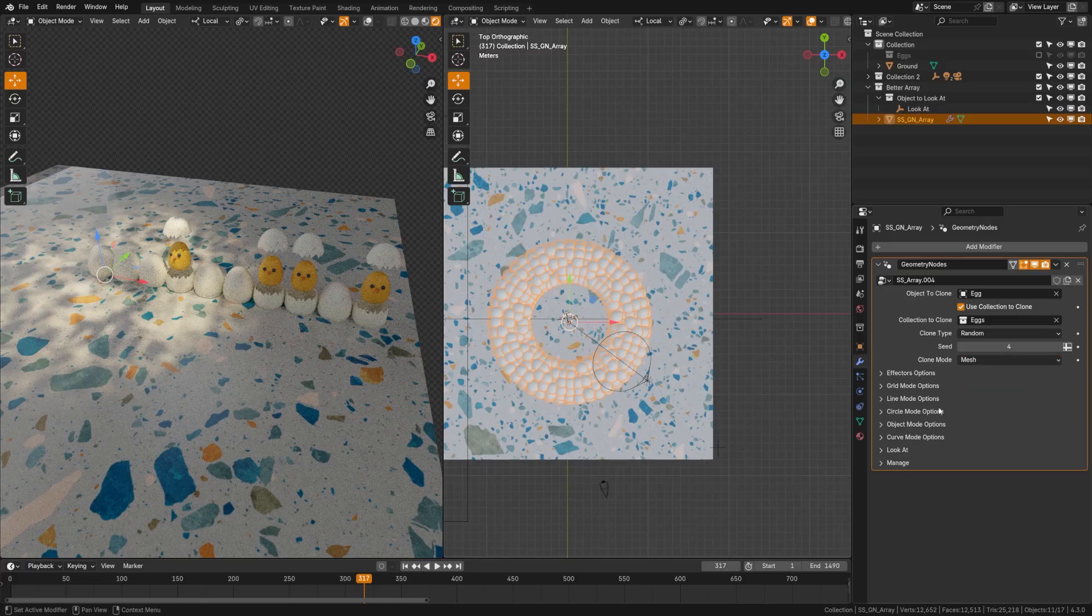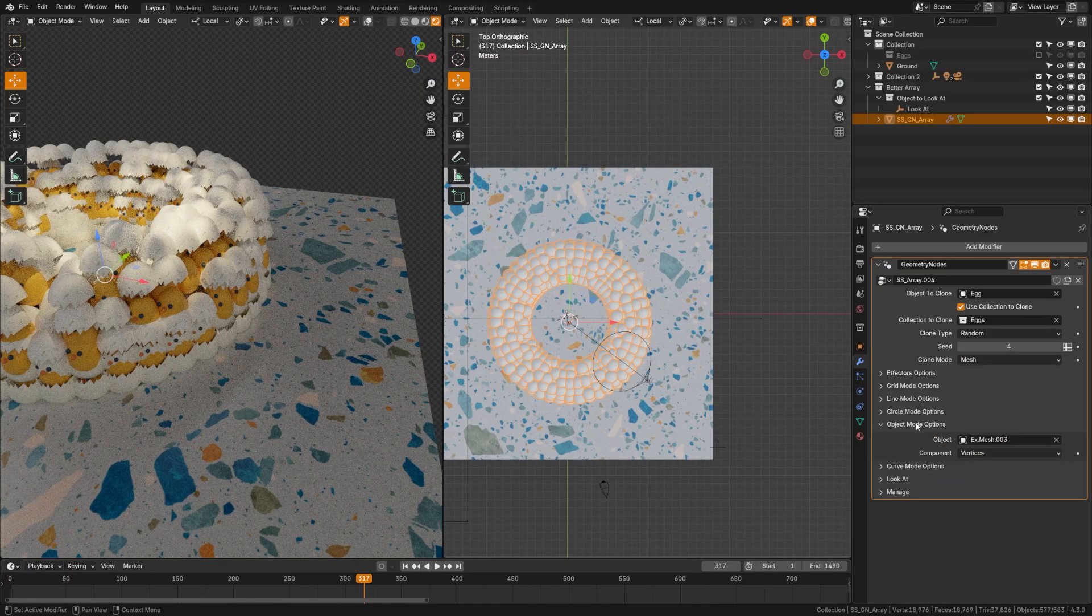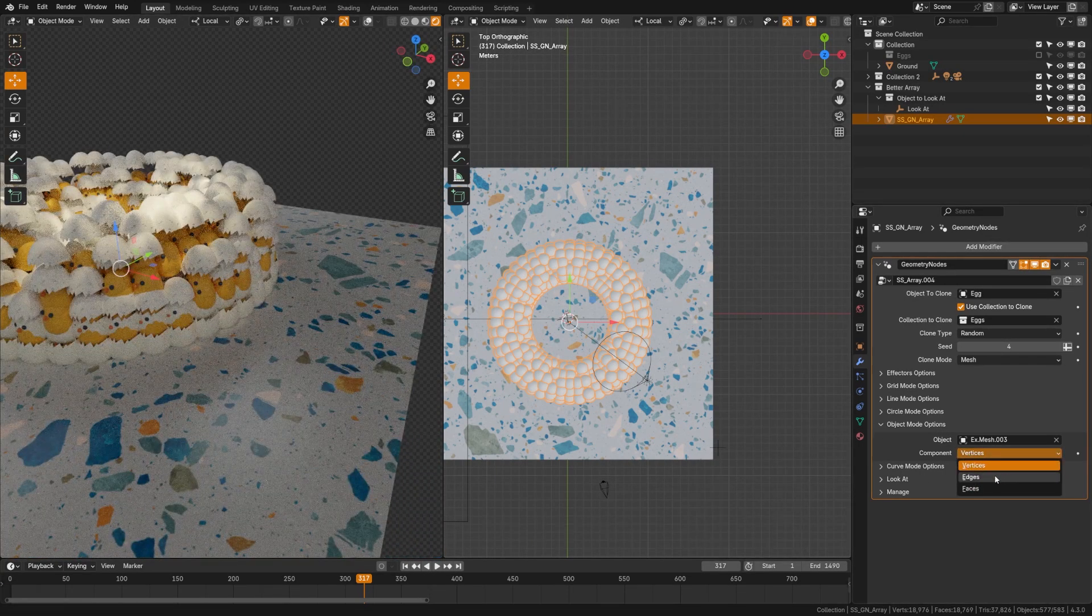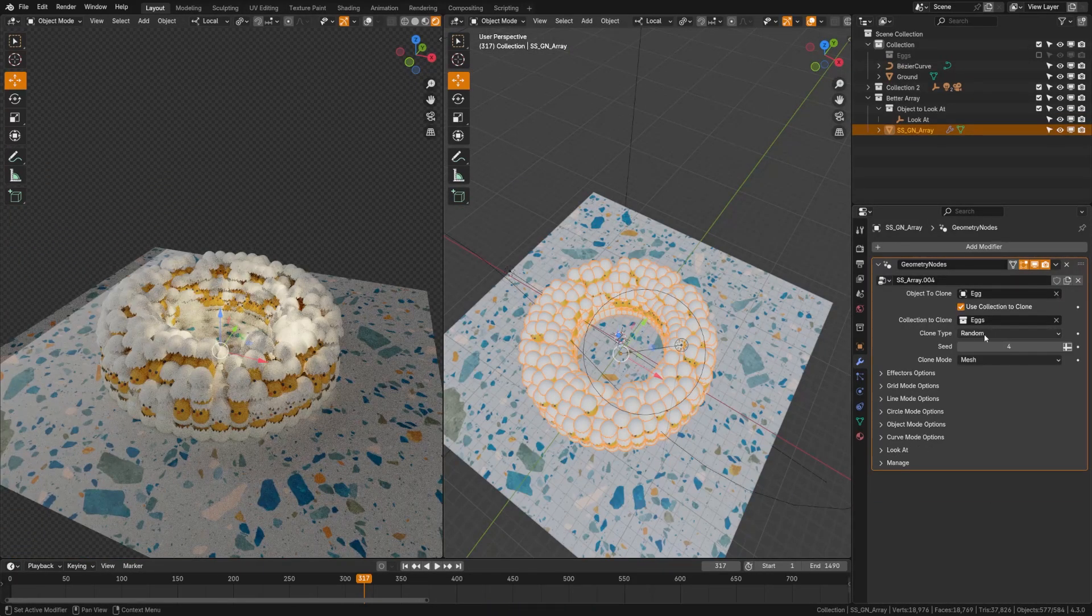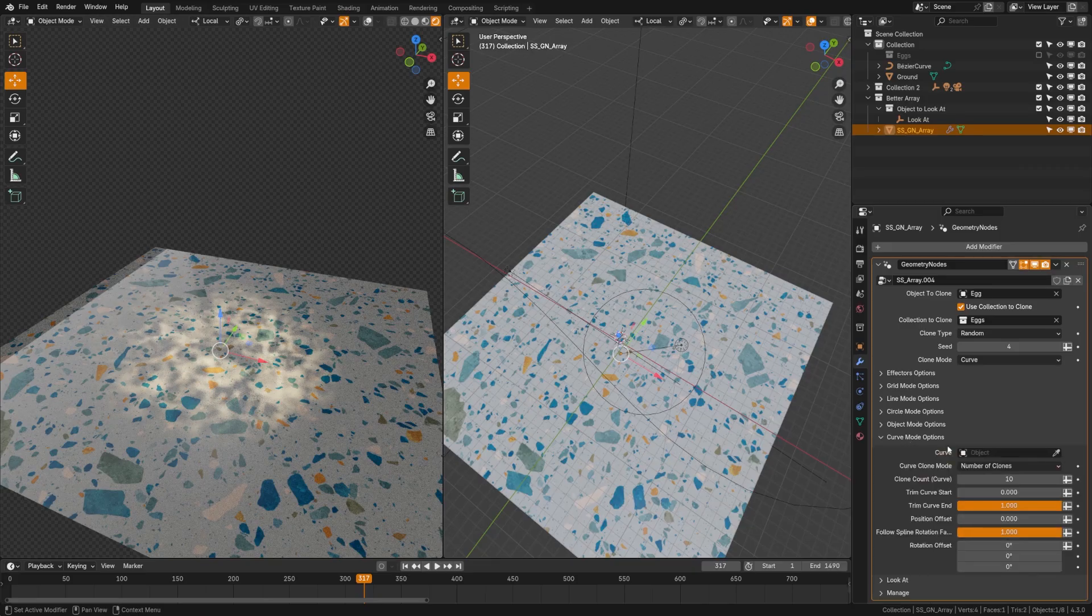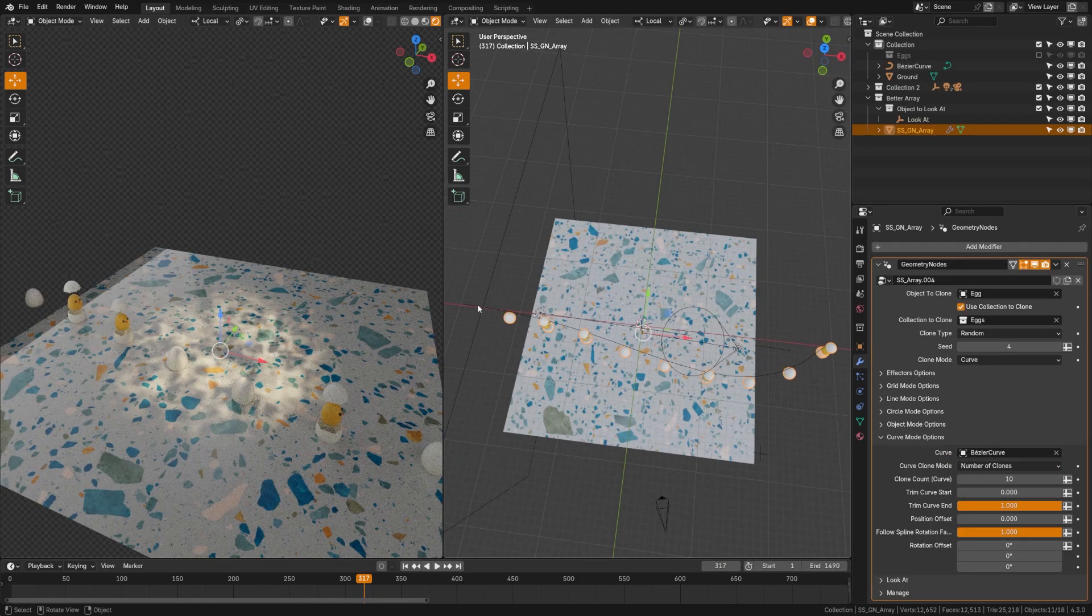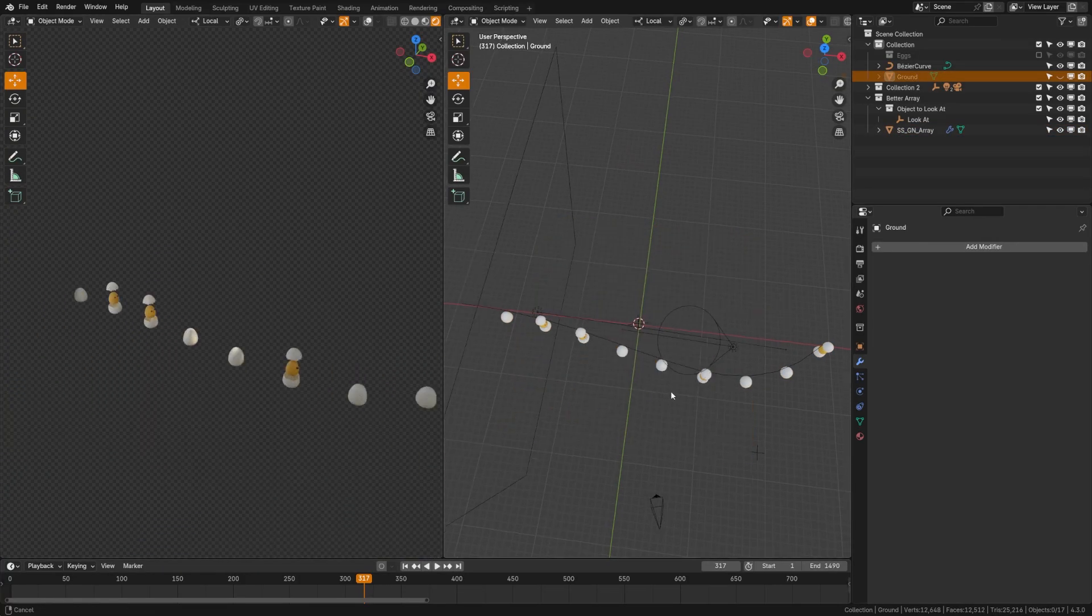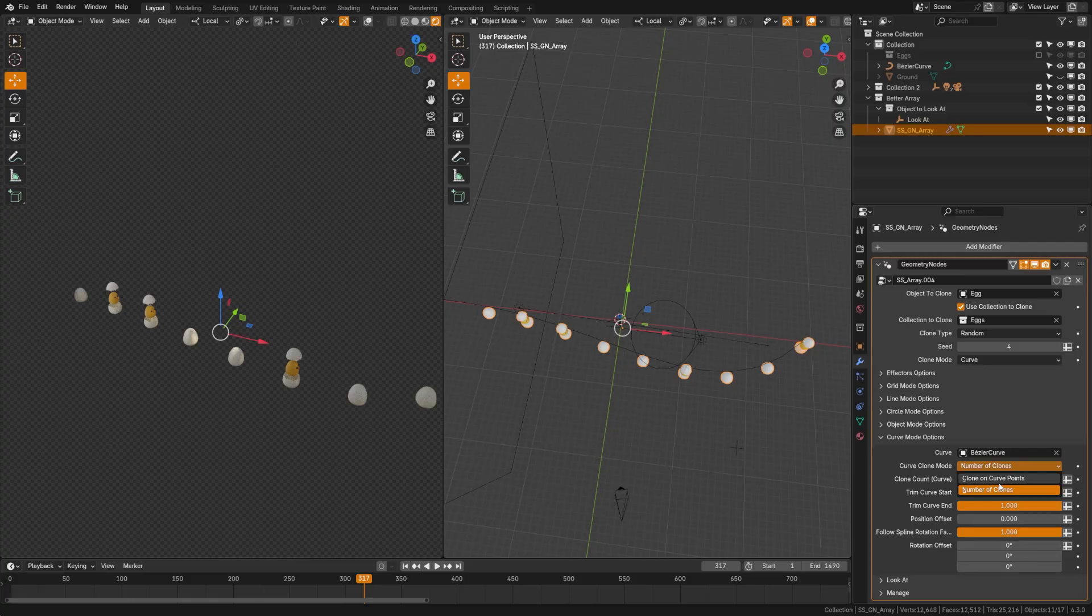And probably my favorite on the list is the clone mode curve. So if we click curve, then we can go ahead and select a curve object in our scene. I'm going to grab this Bezier curve that I've just added to the scene. You can see how it's now adding along the line there. I'm going to hide this ground just for simplicity's sake. And what we can do with this array is have a couple options here. So curve mode, we can set to clone on curve points. This will only add to the curve points that you have, or we can do number of clones and just set the amount we want.